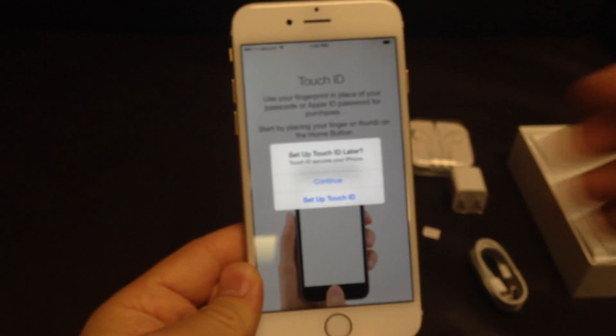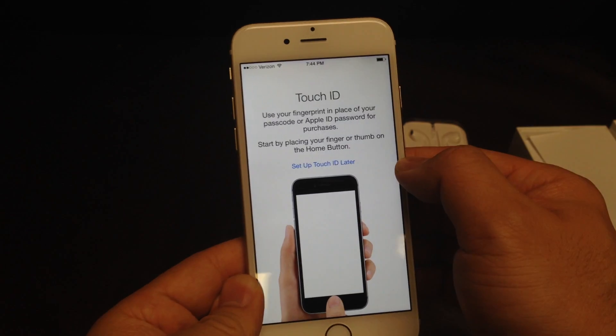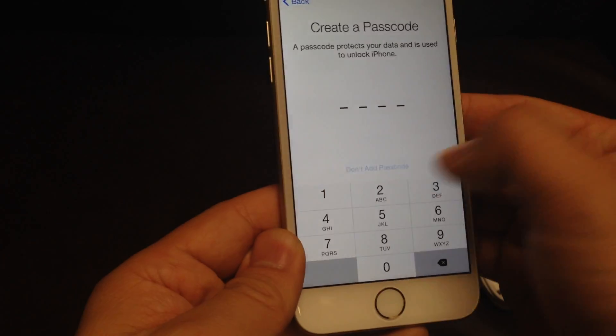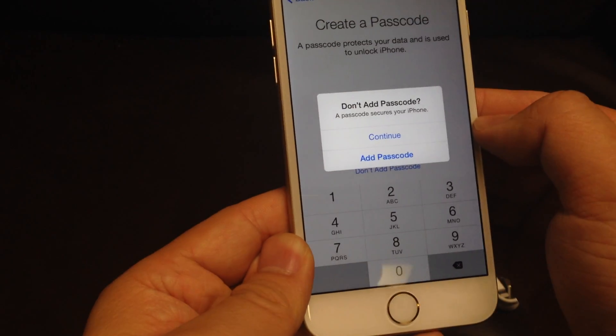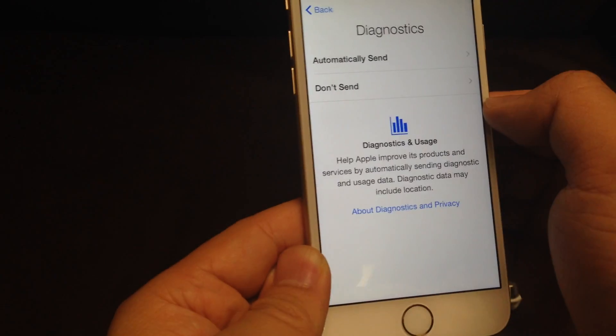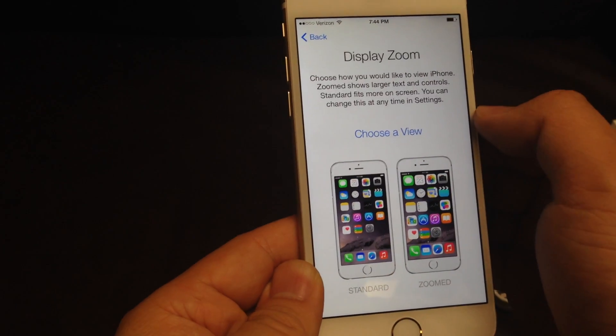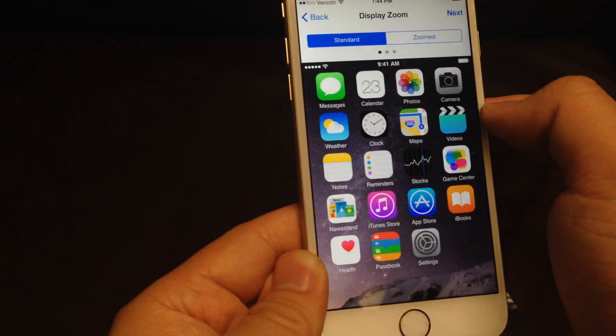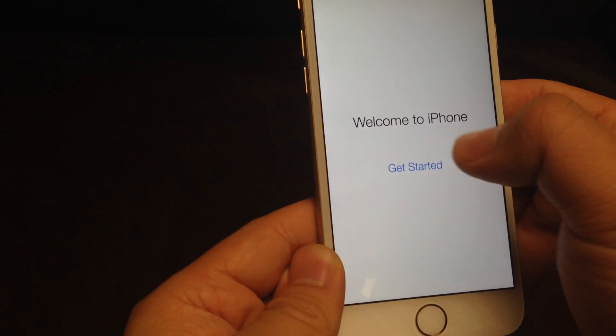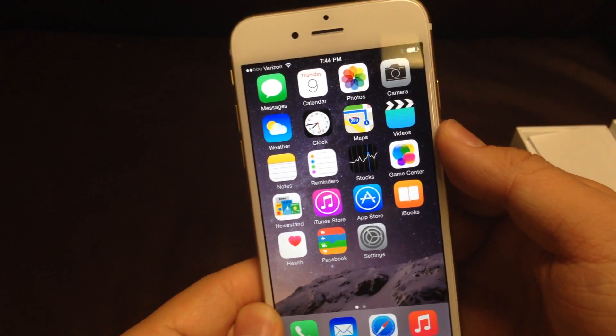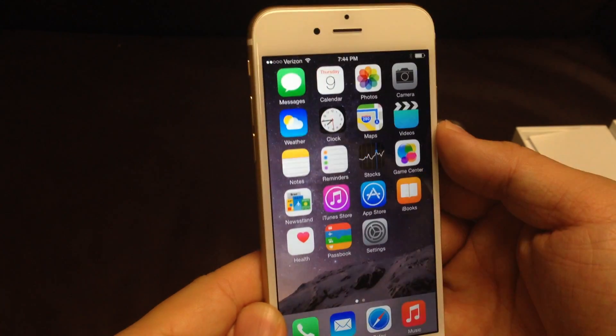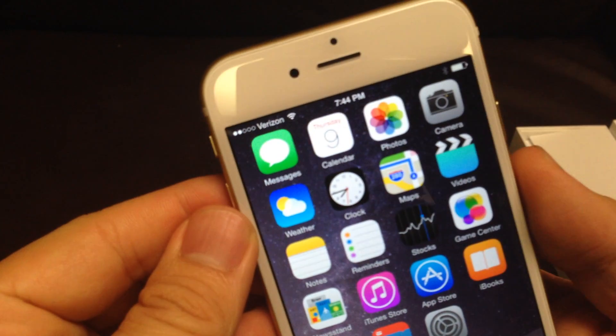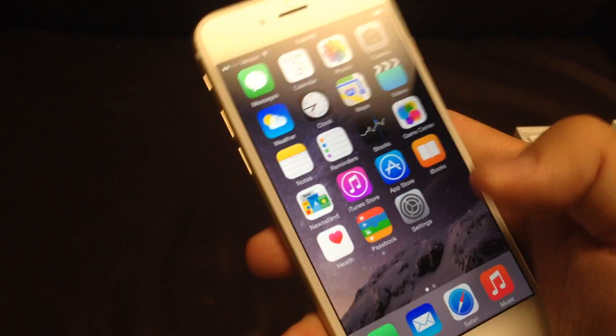Don't use. Set up Touch ID later. Don't send standard. Next, get started. All right, there we go. So this is actually activated. All right, so let me see if I can call my phone.